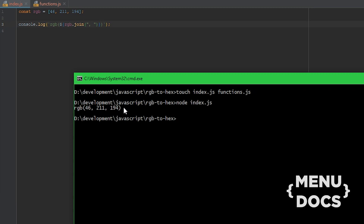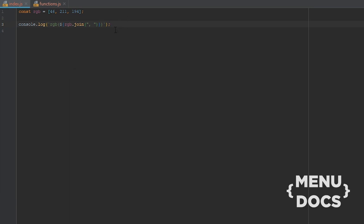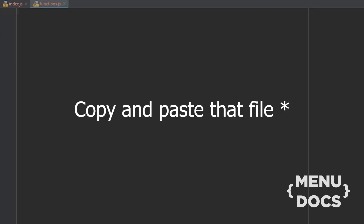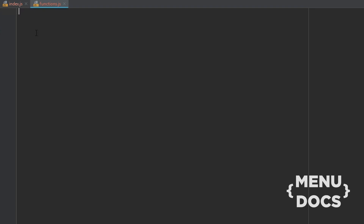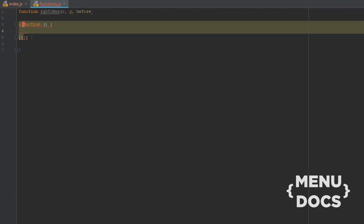Next up we're gonna create a function to convert this RGB to hex, and we're gonna write that in our functions.js so we can just copy and paste that value over and over again. So in our functions.js file we're gonna create a function and we're gonna call this one rgb2hex, and this one is going to take in a red, a green, and a blue.